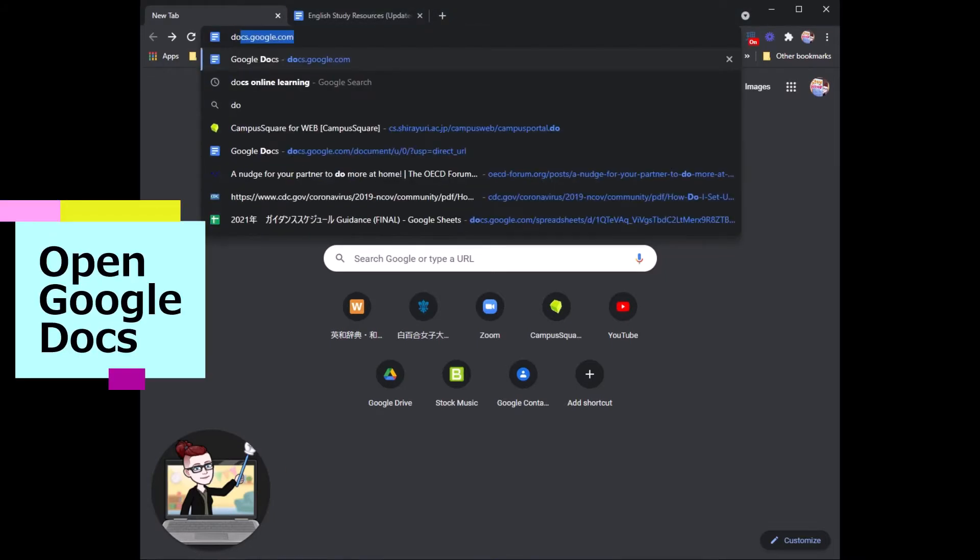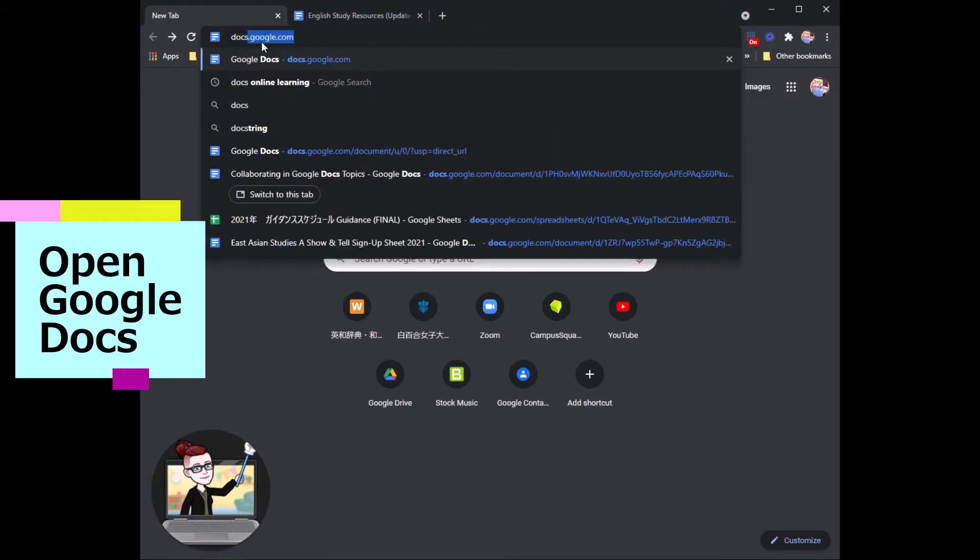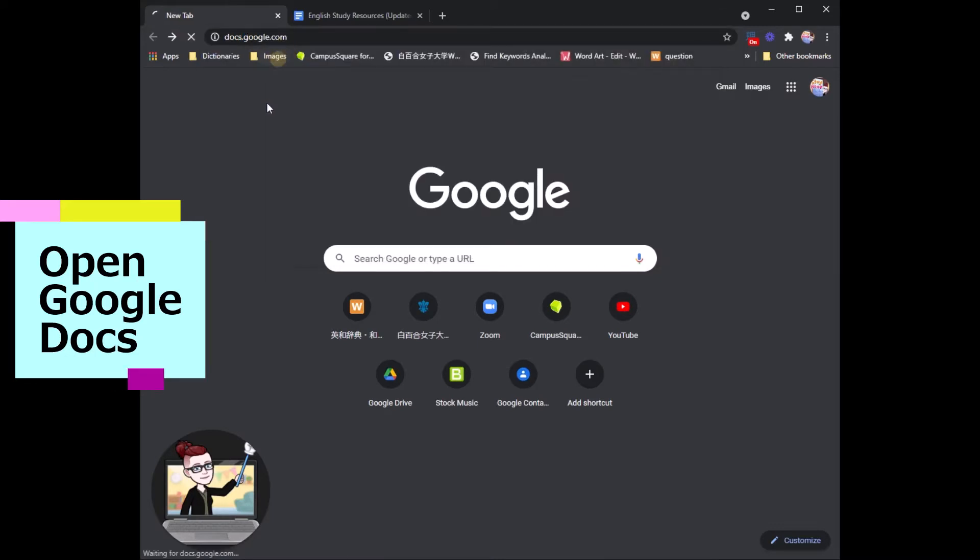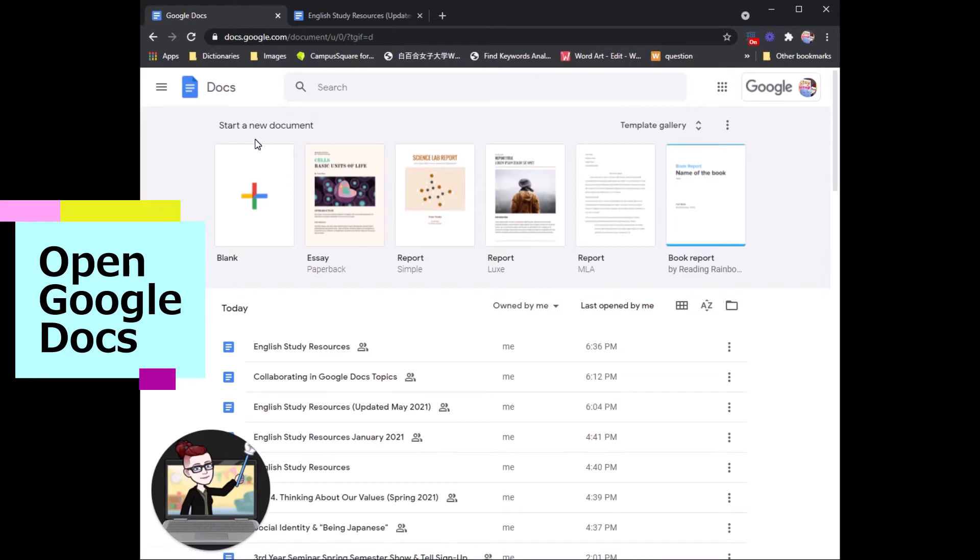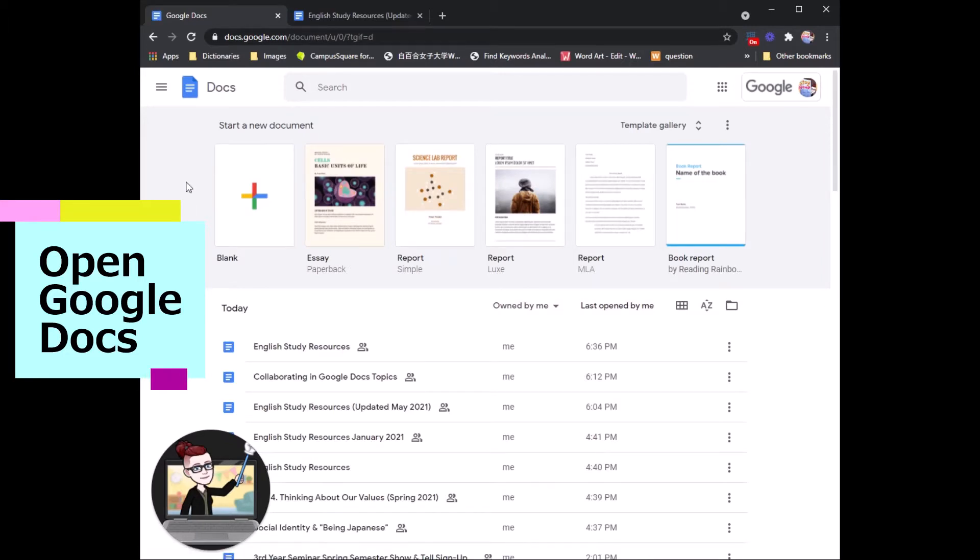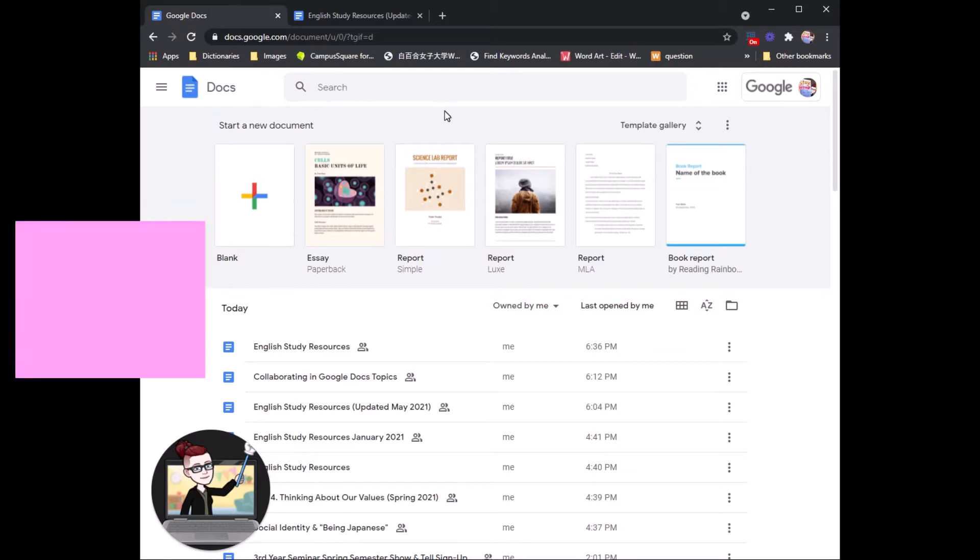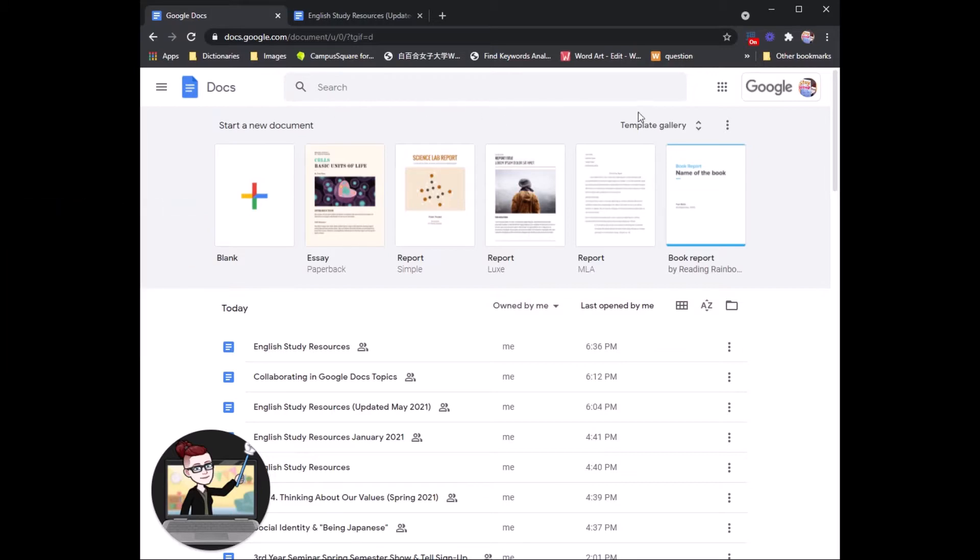Do that by typing in Google Docs to the address bar. And here is the Google Docs homepage. So today we will be creating a new Google Doc and inviting a group member to work on it together with us.